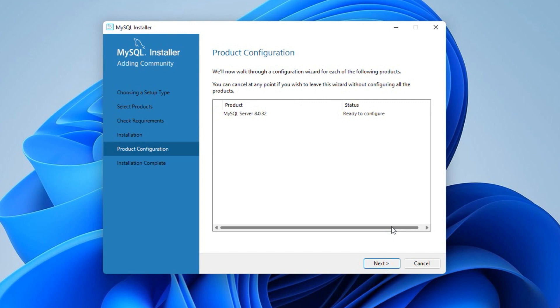And now we are on the MySQL product configuration window, where we can set up MySQL port number, root user password and much more. Click next to start the configuration.